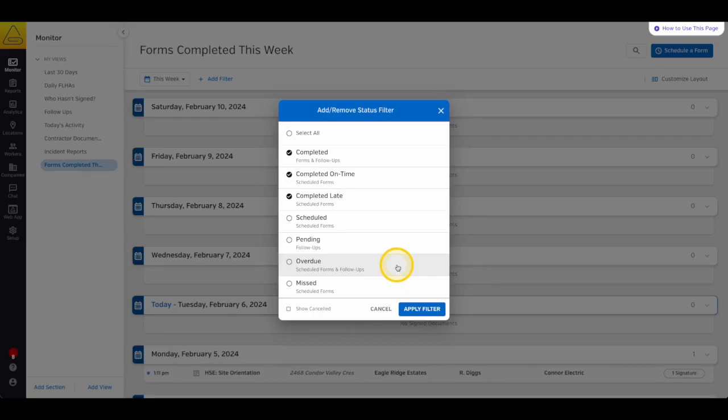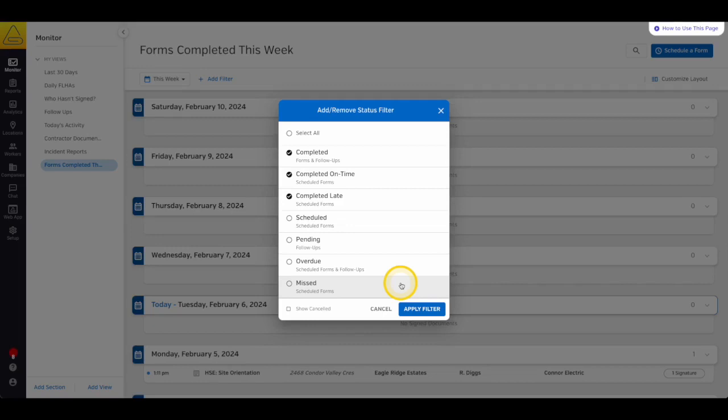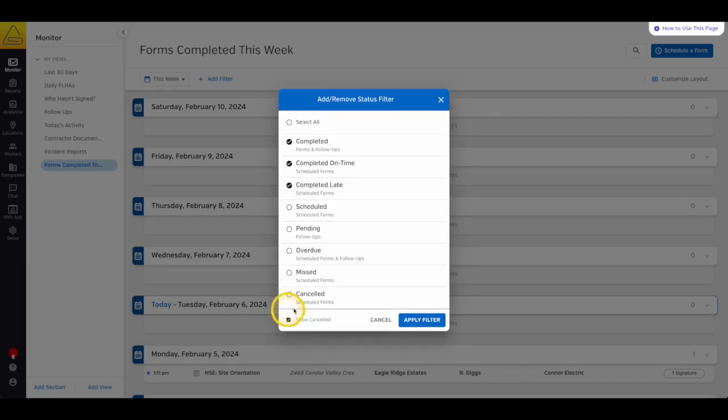Missed means that the scheduled form notification was sent, and the due date has passed, and the worker did not have the ability to complete it after the due date. Finally, at the bottom of the filter, you can choose to include the cancelled filter. This means that a form or signature was scheduled, but before it was completed, an admin cancelled it.